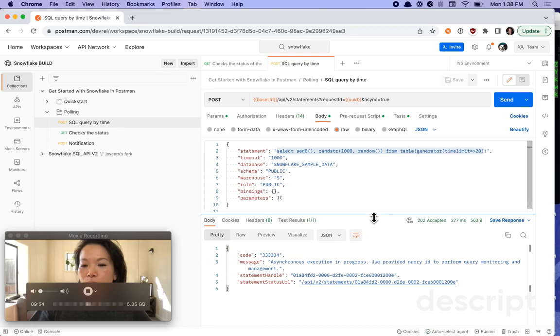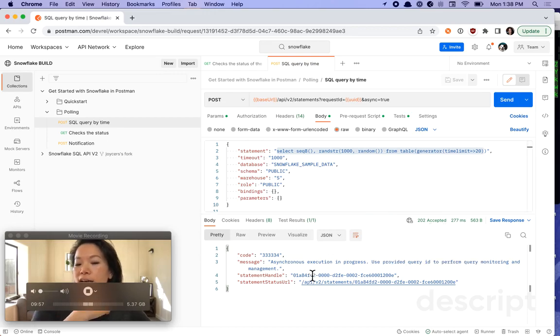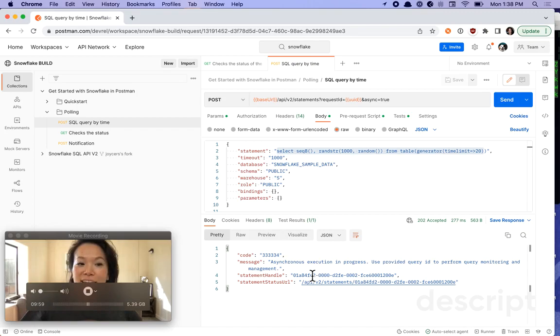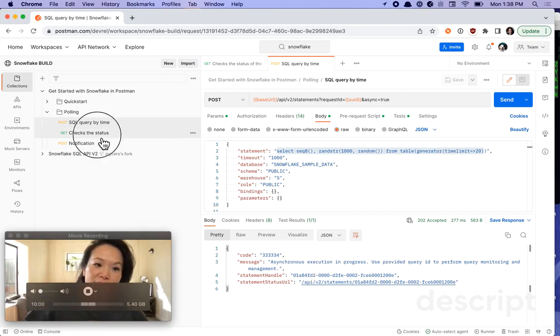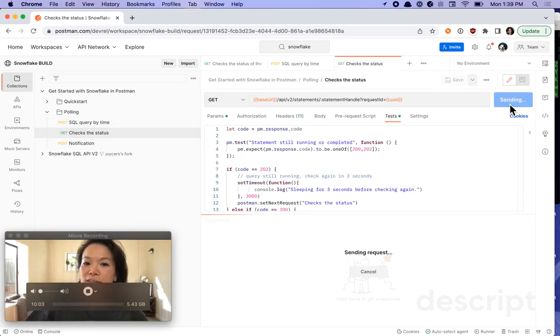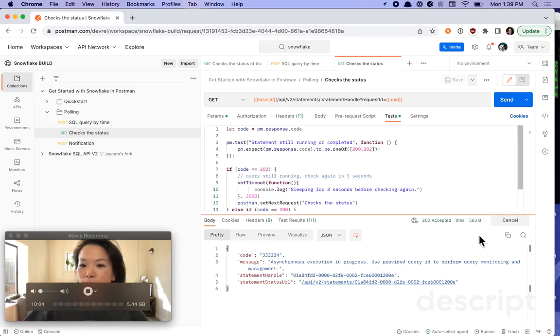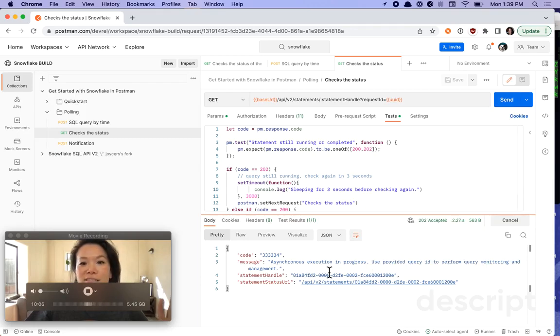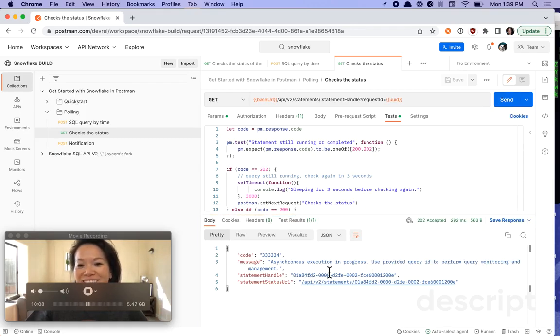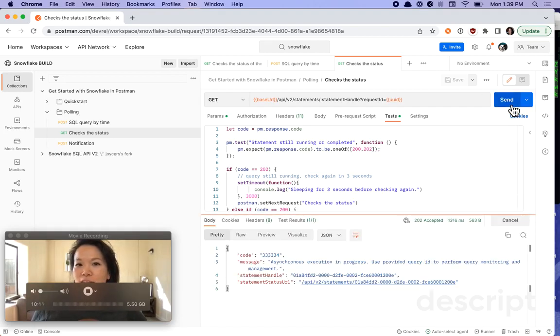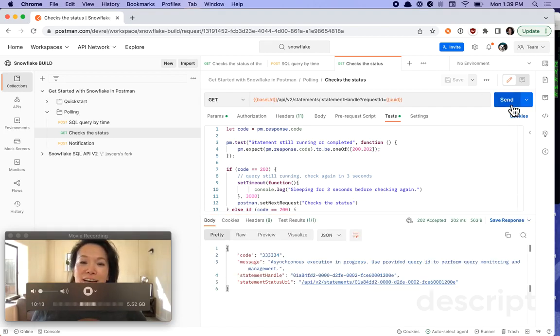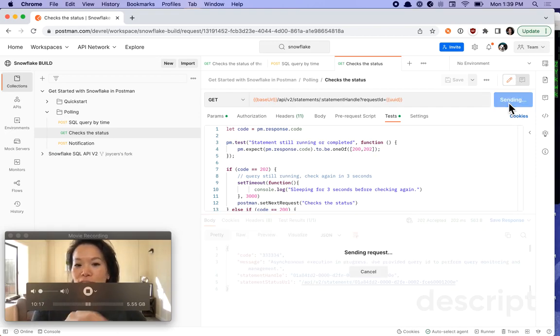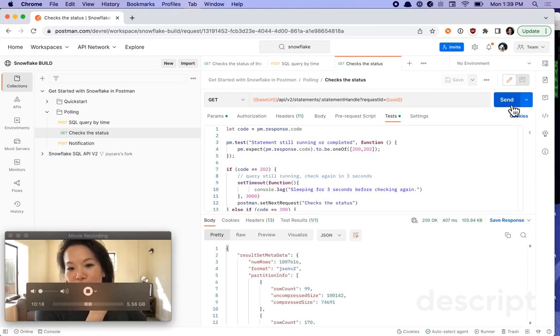And this time, you can see 202 accepted. It's an asynchronous execution in progress. And let's go check the status of this call. 202 accepted. Still working. Asynchronous execution in progress. Send again. Yep, still working. And in fact, this query should be working for about 20 seconds total. Let's see how long it takes.